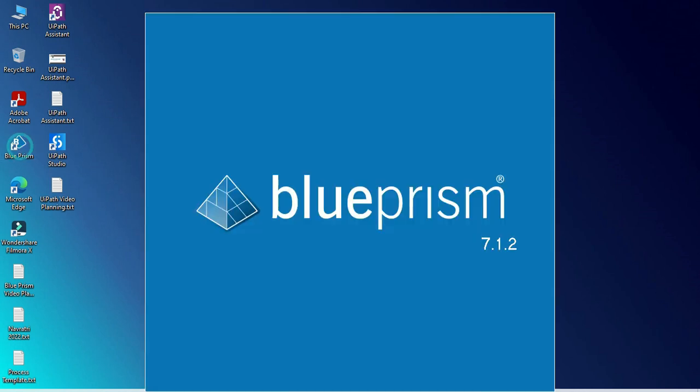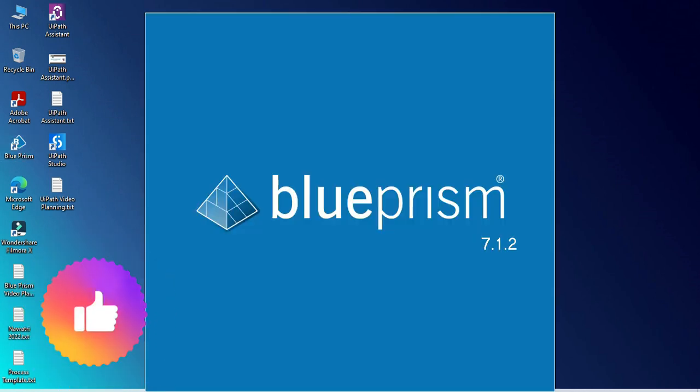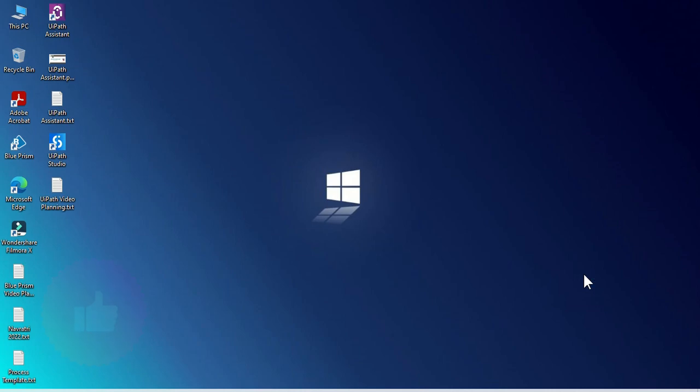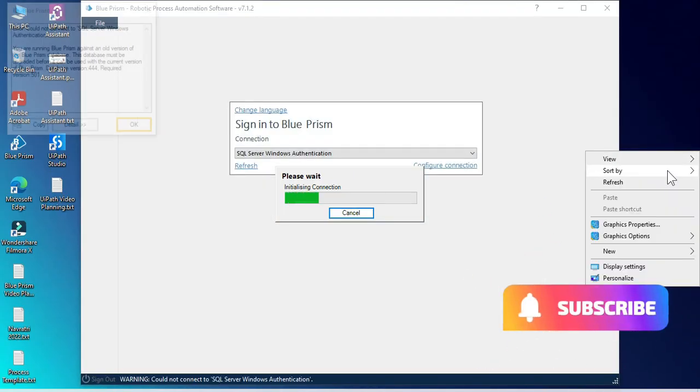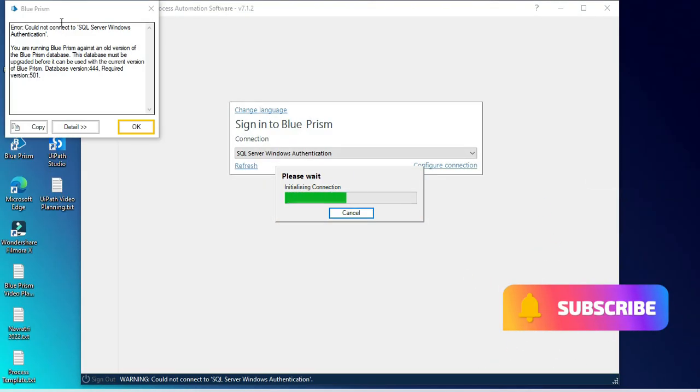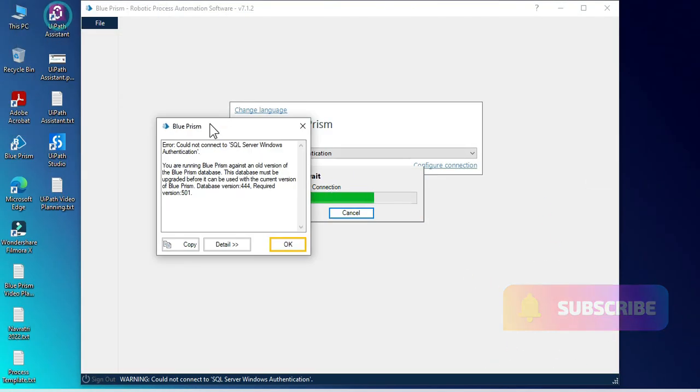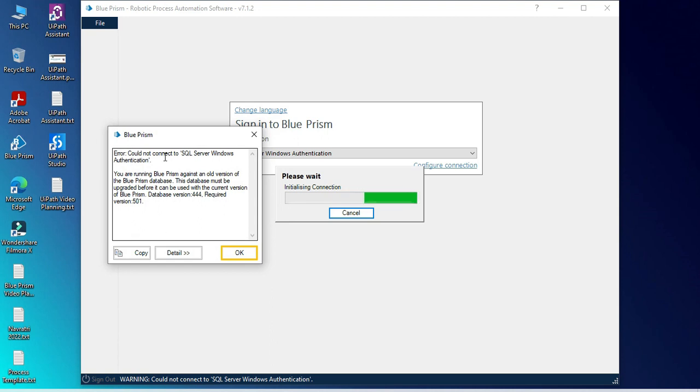Let me double click on this Blue Prism. I'm using version 7.1.2 and you can see now we are getting this error message: could not connect to SQL Server Windows authentication.